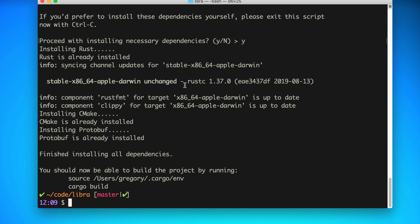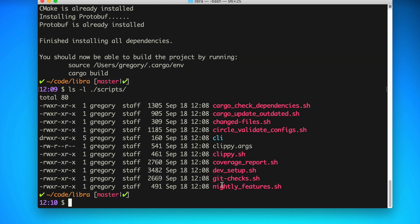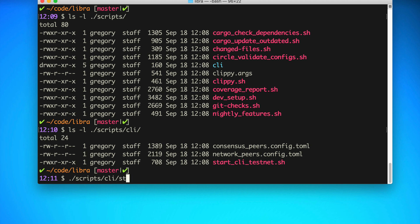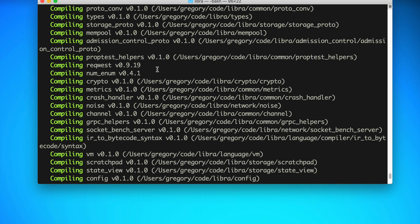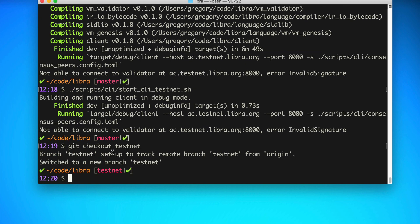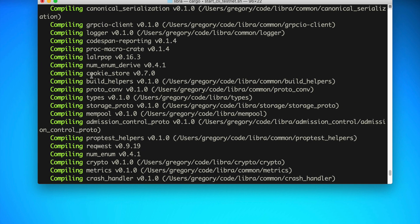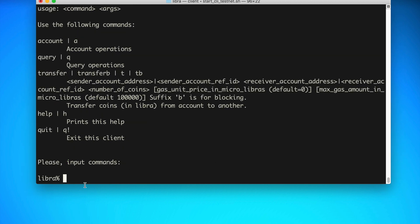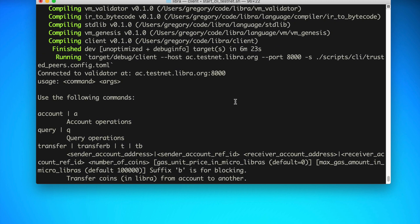Once that's done, we want to actually connect to the test network. Inside the scripts directory, we can see a CLI directory. Inside there is a start_testnet script — that's the one we want to run. But first, you need to checkout the testnet branch: git checkout testnet. Now let's run: scripts/cli/start_cli_testnet. You should see some install and compilation messages, and when they're finished, you'll be connected. You should see the command-line interface pop up and the message 'successfully connected to validator.'